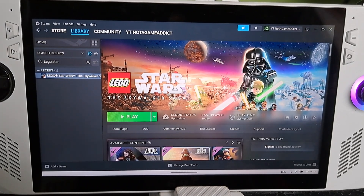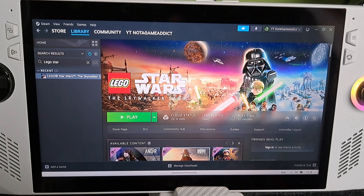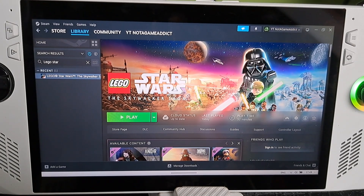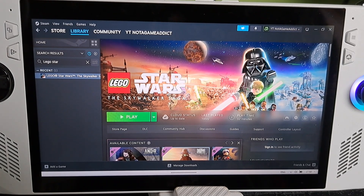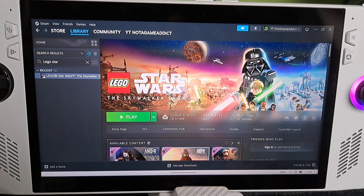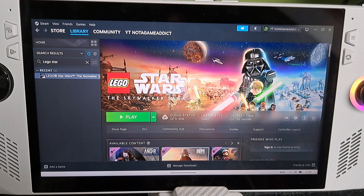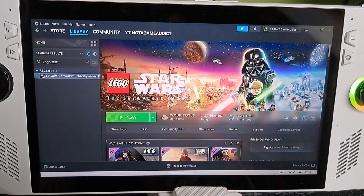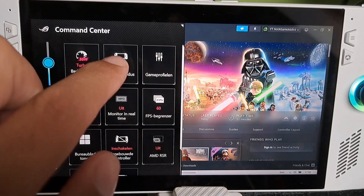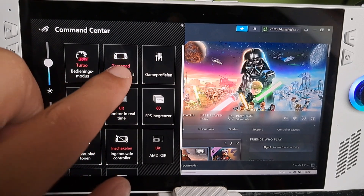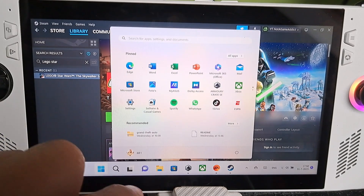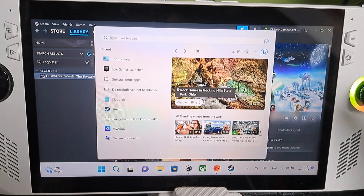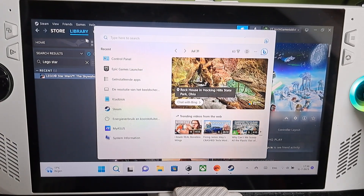Hello, today I wanted to play this Lego game but it was impossible because the game was loading very very slow. To fix this problem you need to disable the touchscreen of the device. In this video I will show you how to do this. You will see now my touchscreen is working.